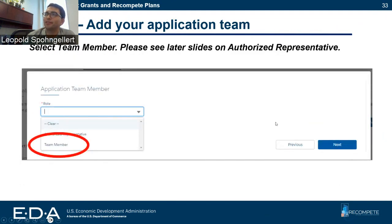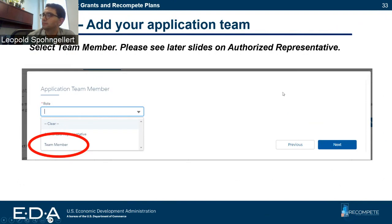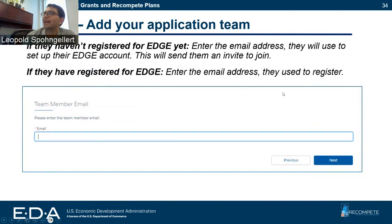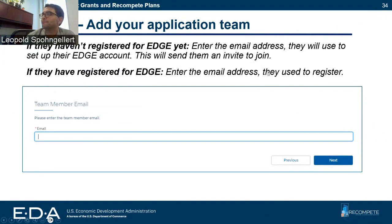Please select 'team member' here. We're going to go over what it means to select 'authorized representative' in a little bit. If they have already registered for EDGE, make sure to enter the email address they use for their account, and this will send them an invite to join your application. If they have not registered for EDGE yet, you'll enter the email address they want to use to set up their EDGE account, and this will send them an invite to join EDGE.